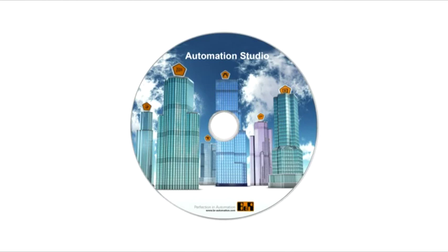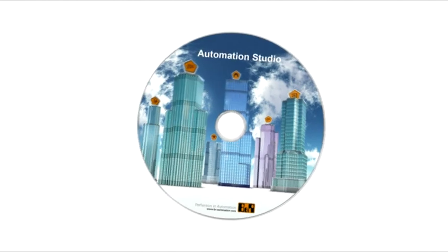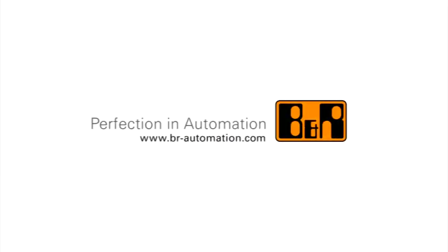Only Automation Studio delivers these advantages. Automation Studio, an innovative product from B&R.